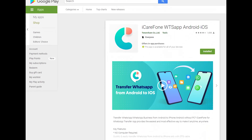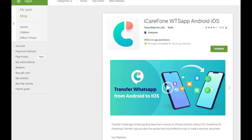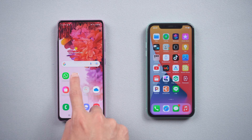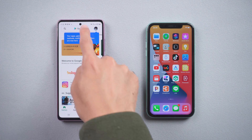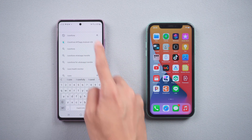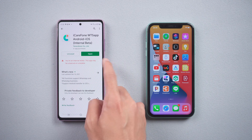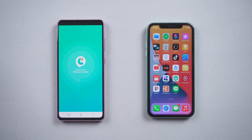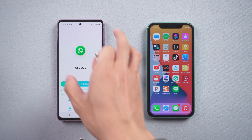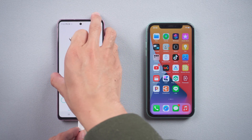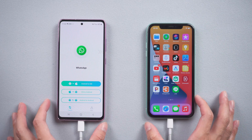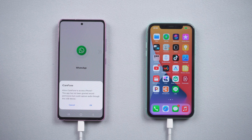When the backup is finished, go to the Play Store and search for iCare Phone Transfer and download it. Then connect the Android phone and iPhone with a USB OTG cable. Once connected, allow iCare Phone Transfer to access the iPhone.